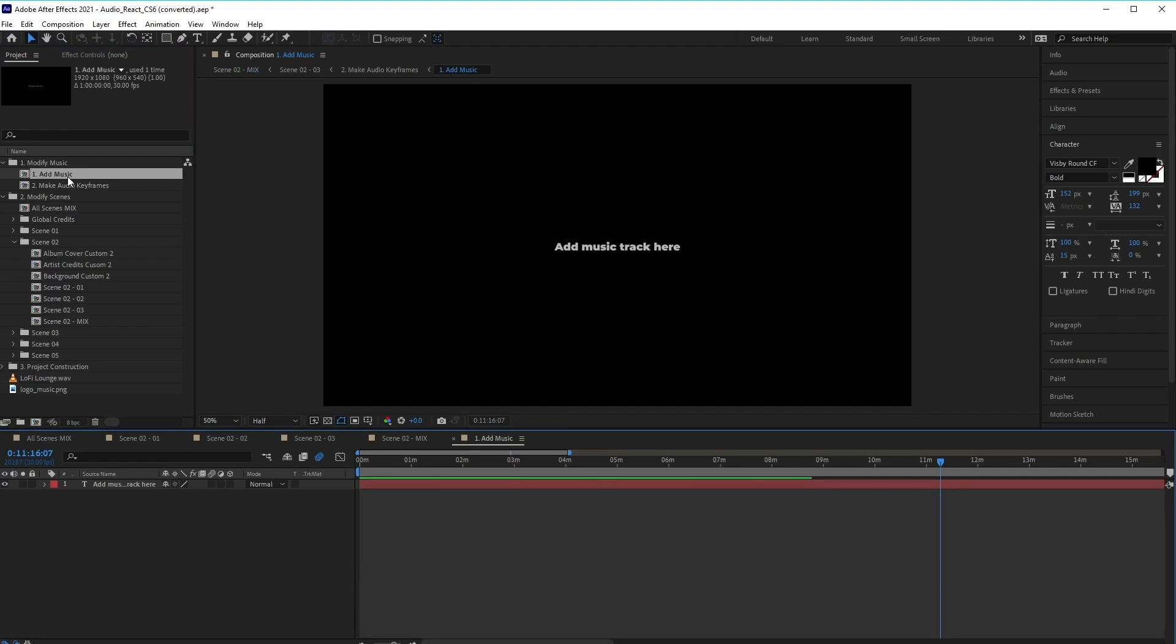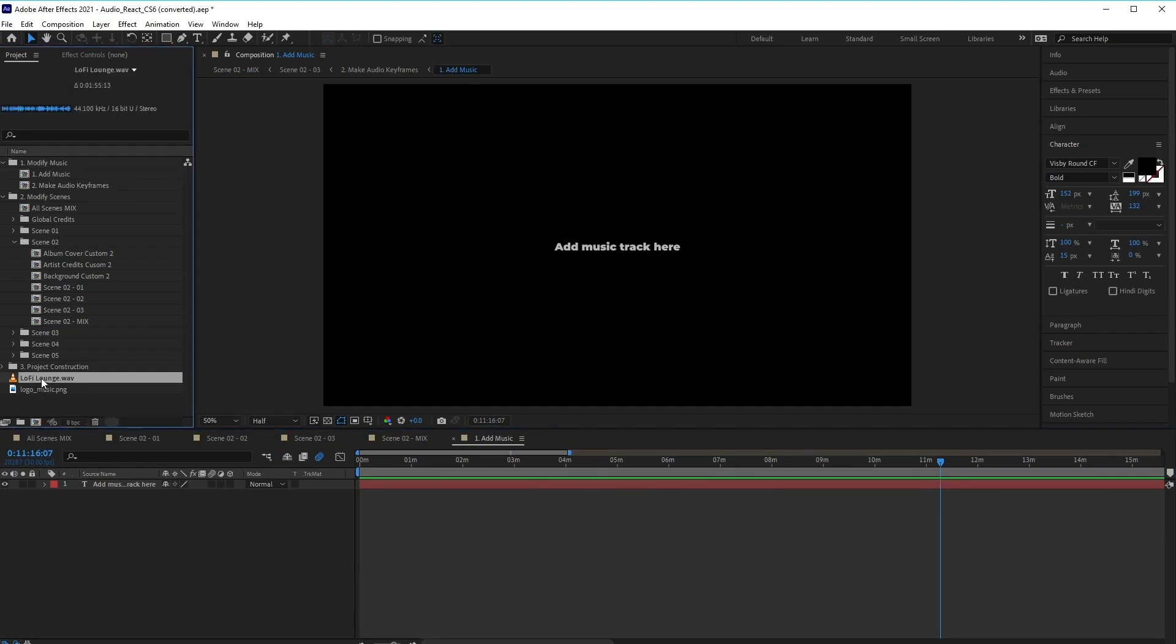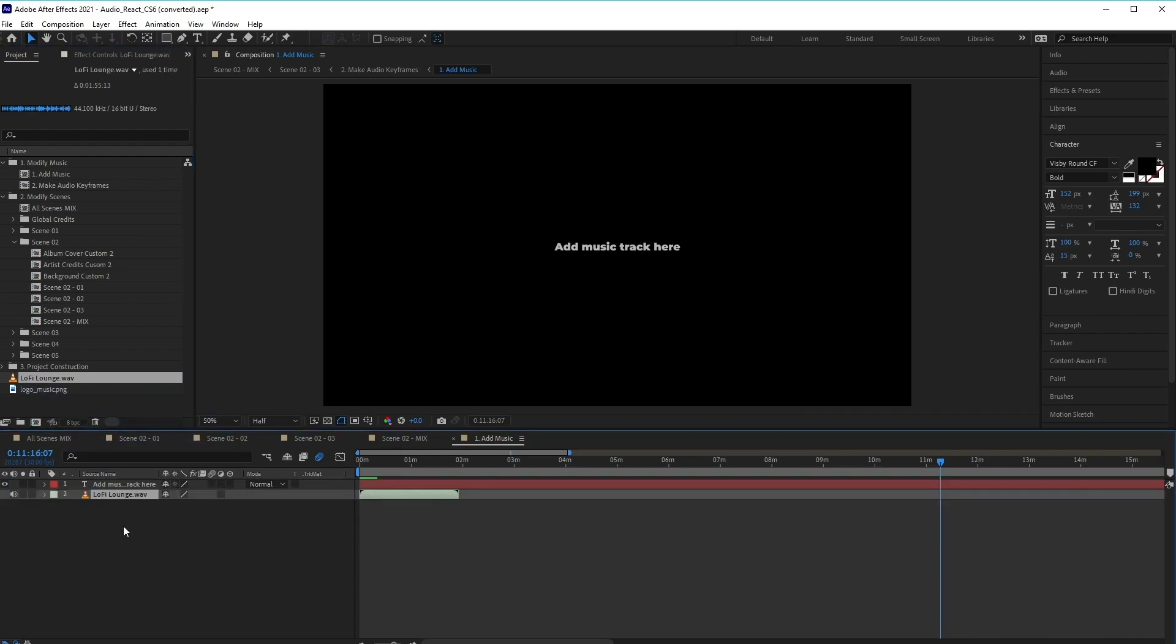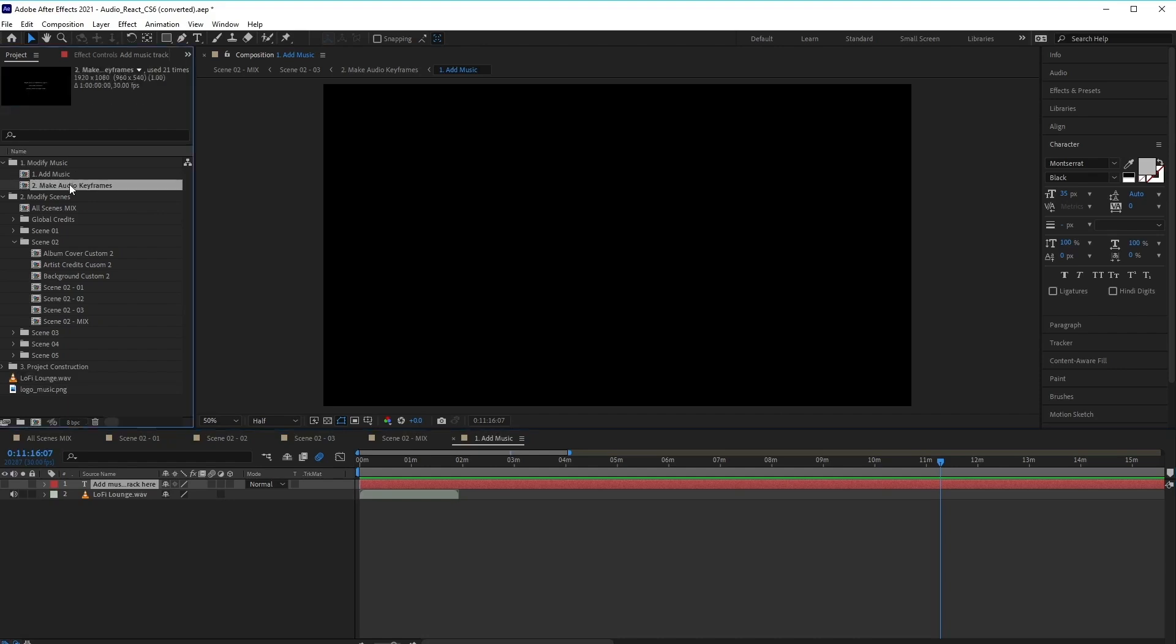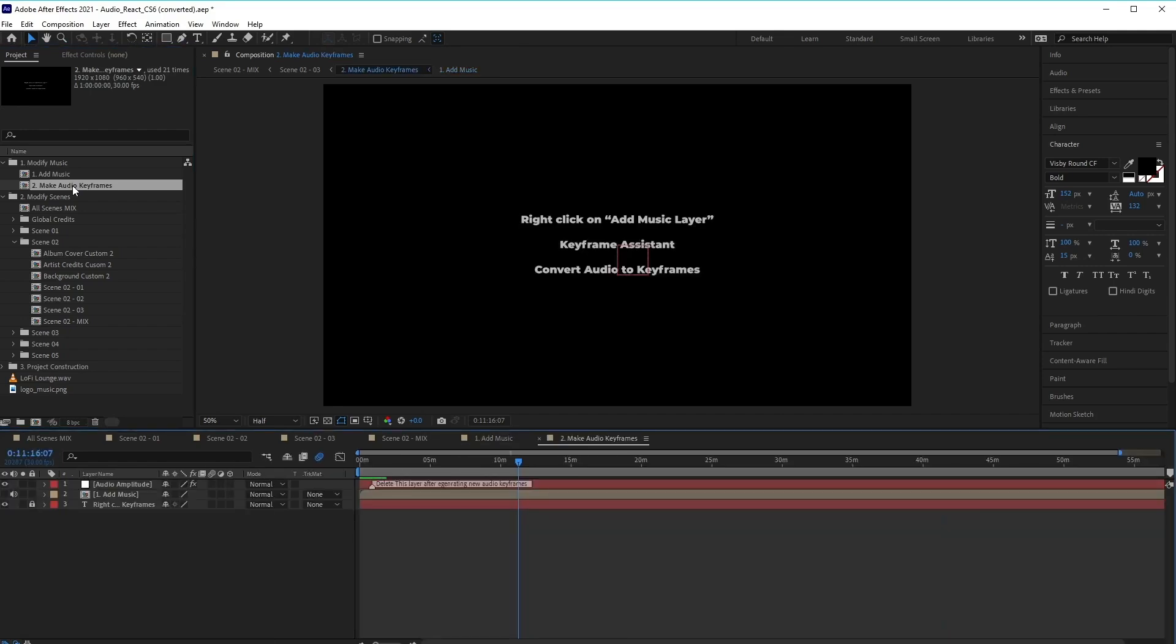And then from here, we can just simply click and drag our music file into the composition. And then we can go ahead and hide the text layer. Excellent. Now we need to generate audio keyframes. So go ahead and double click on the Make Audio Keyframes composition here to open it.